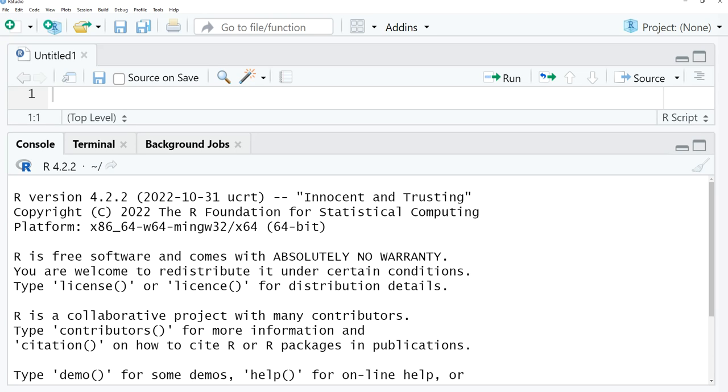When you're opening RStudio for the first time, you have multiple windows. We have here the console. This is where we can also see the version of R that we are running.